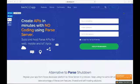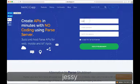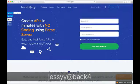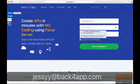First I have to create my account. Fill up your data, accept the terms of service, and we're ready to go. Click the Sign up for Back4App button.